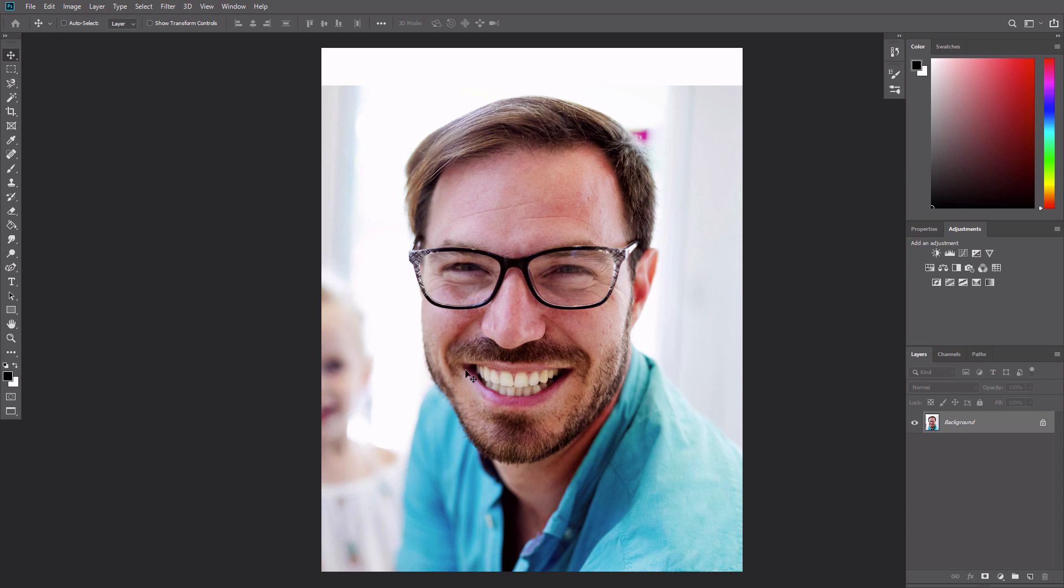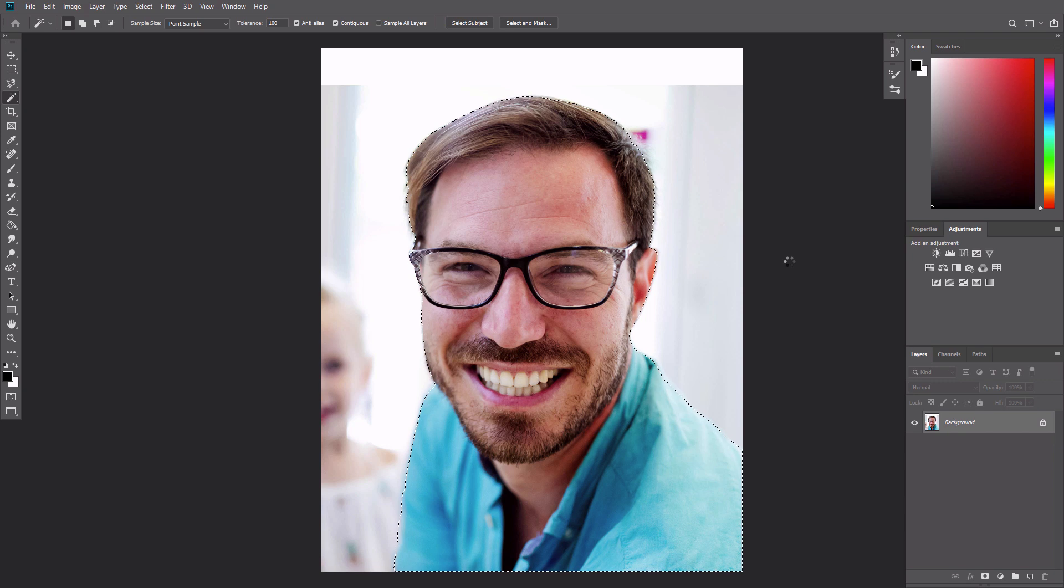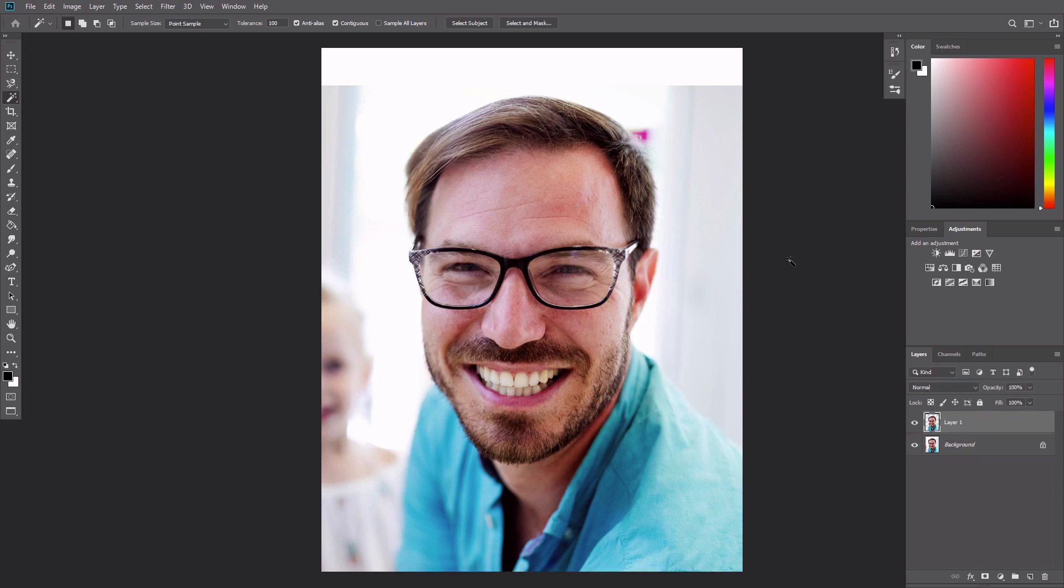In Photoshop, it's easy to extract the figure from the background. Just click Select Subject and then press Ctrl J to create a cutout layer of the man.